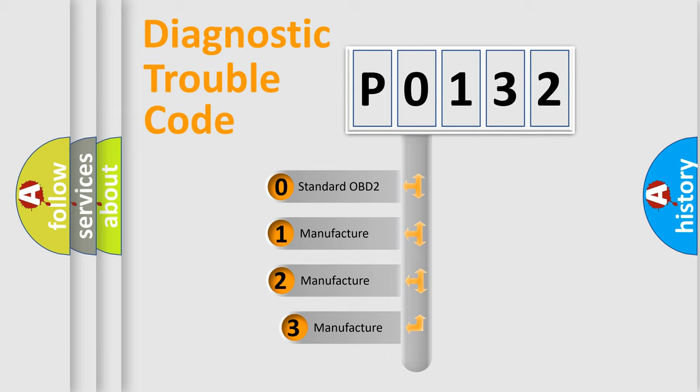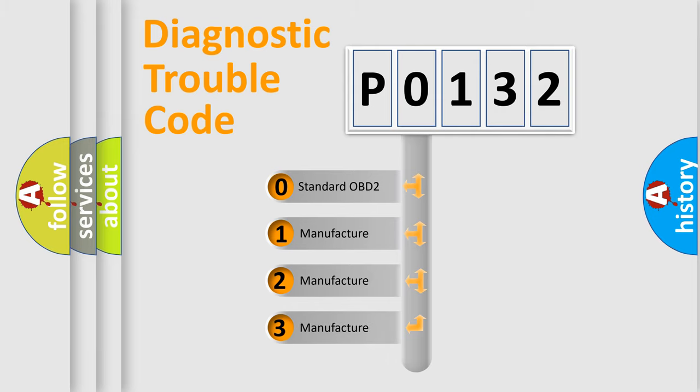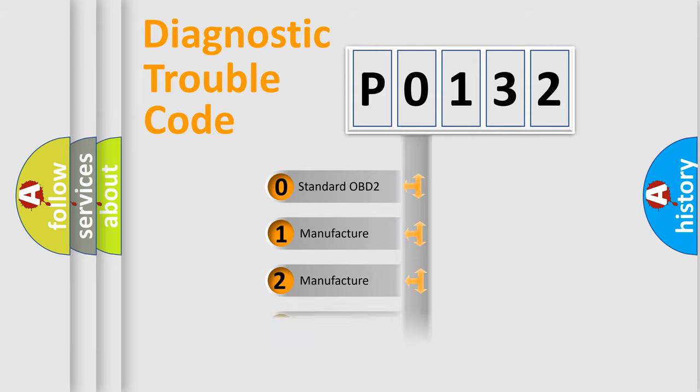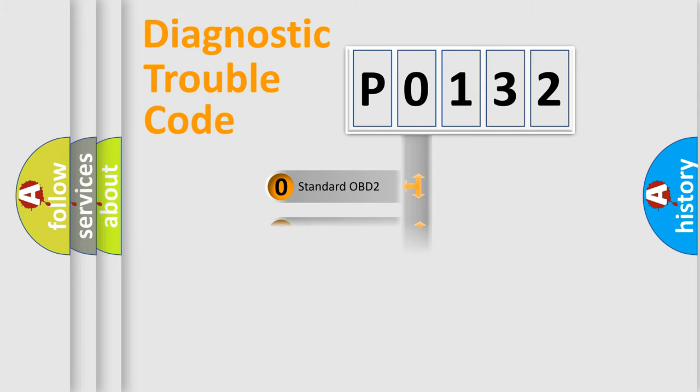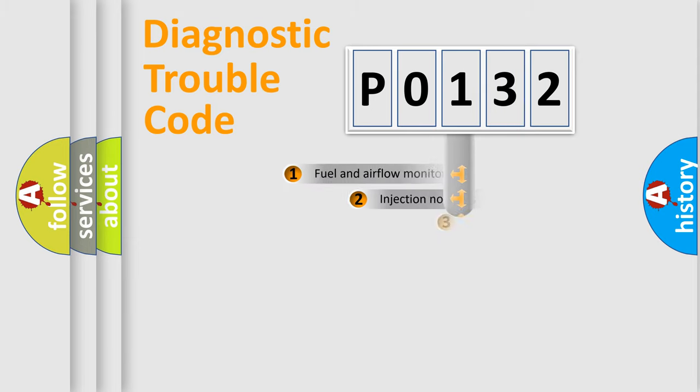If the second character is expressed as zero, it is a standardized error. In the case of numbers 1, 2, 3, it is a more specific expression of the car-specific error.